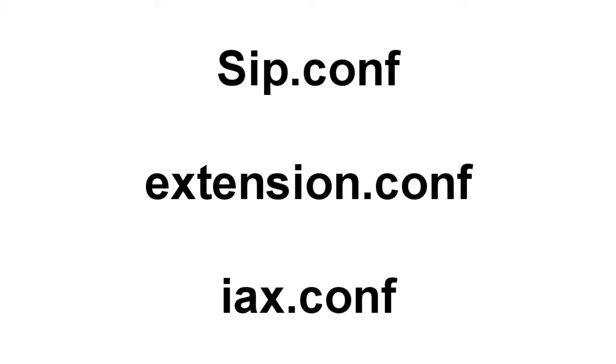By this we can set if we want to record the calls for particular extension or particular user. We can define that context in SIP.conf. If we want to allow international calls to only one user in our SIP.conf, we can define a different context for that particular user.